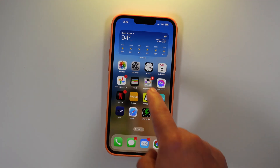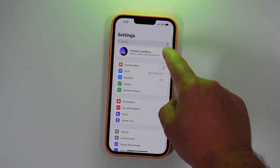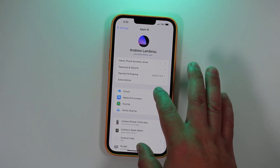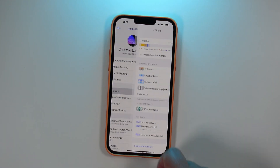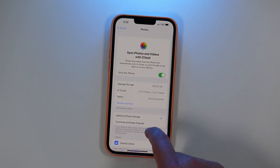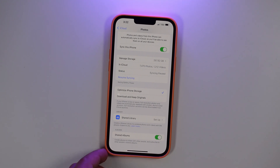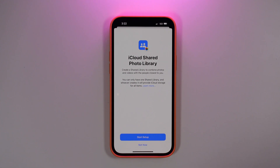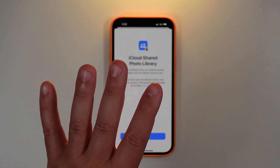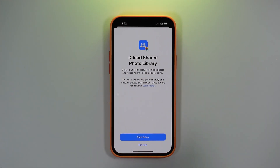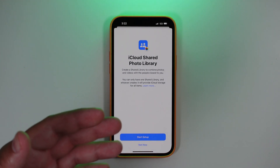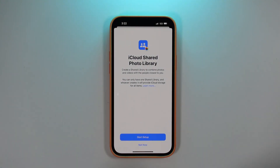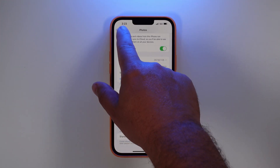Next up is the iCloud Shared Photo Library. When you go into your Apple ID, then iCloud, then Photos, you'll now see the option for a shared library. You can set this up to make it easier to share photos with friends and family. You can invite up to five people, and everyone can add, delete, and edit images right from the library. This is basically Apple's answer to Google Photos.